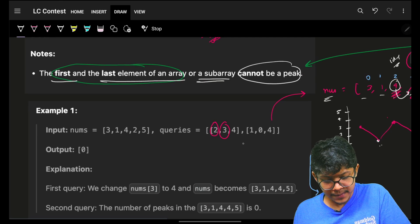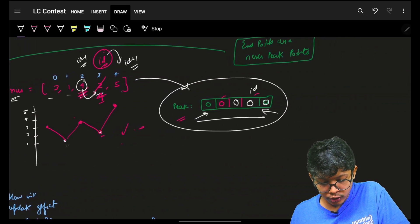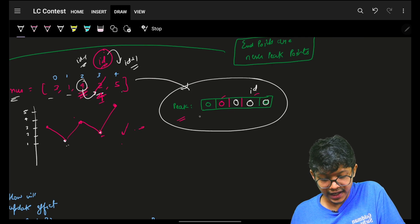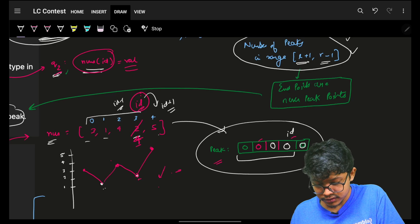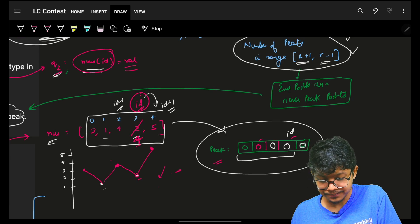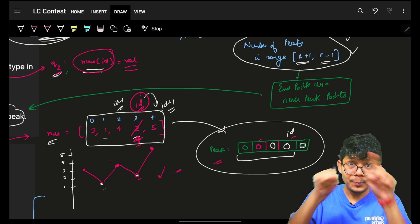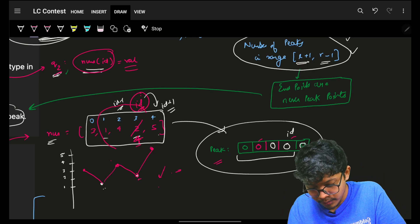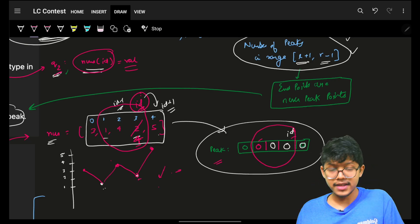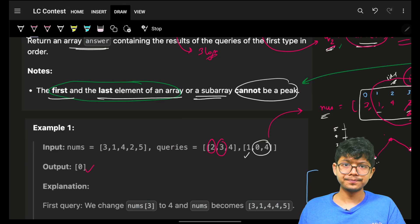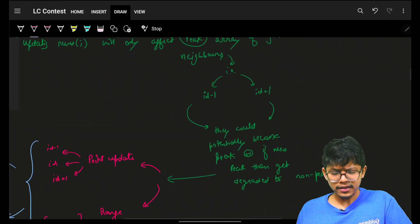Next query is type 1 for range 0 to 4. Since the range is 0 to 4, I only consider peaks in range l+1 to r-1, which is range 1 to 3. The range sum for that range is 0, so the answer is 0. We only return answers for type 1 queries.